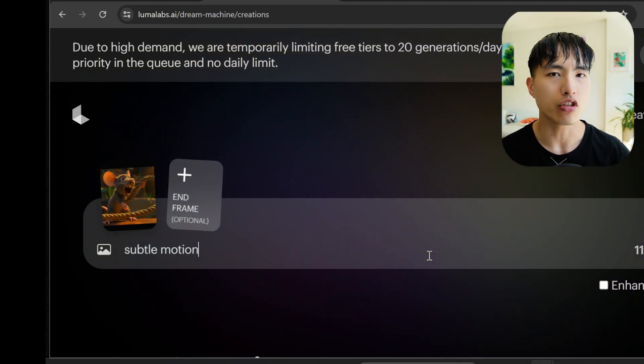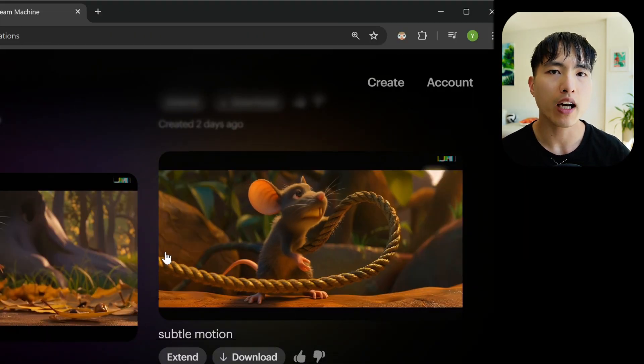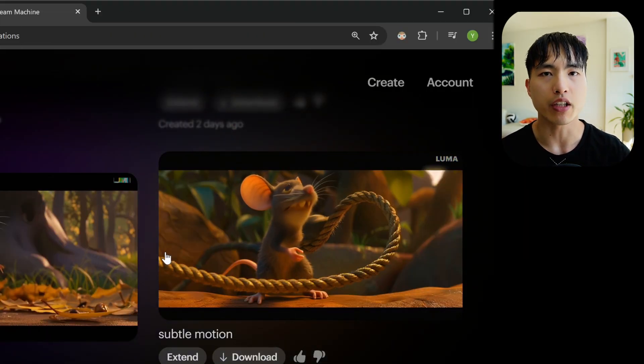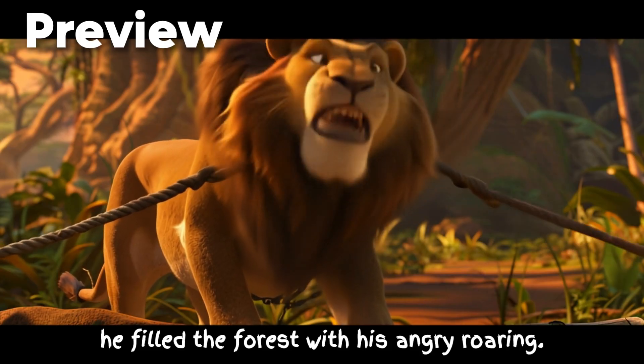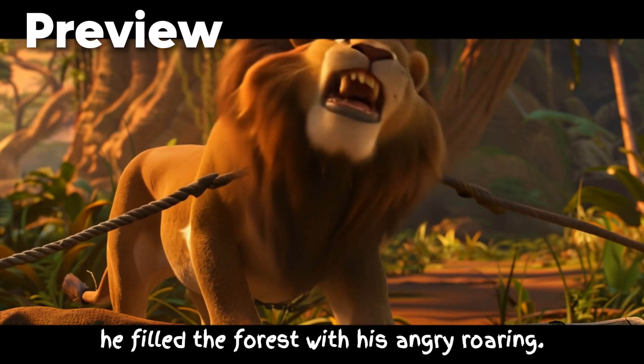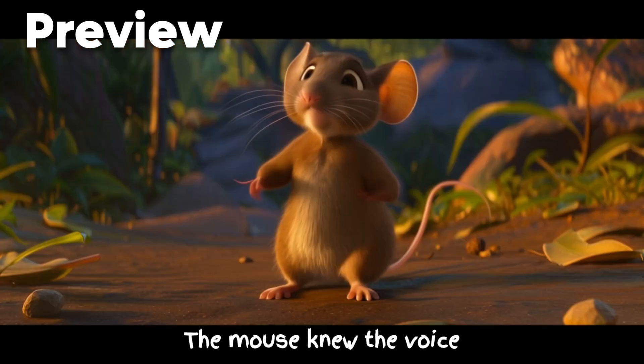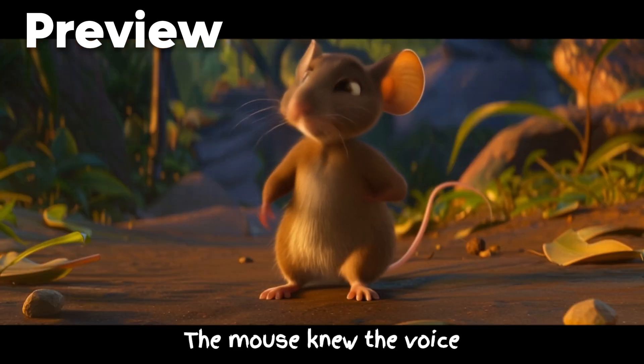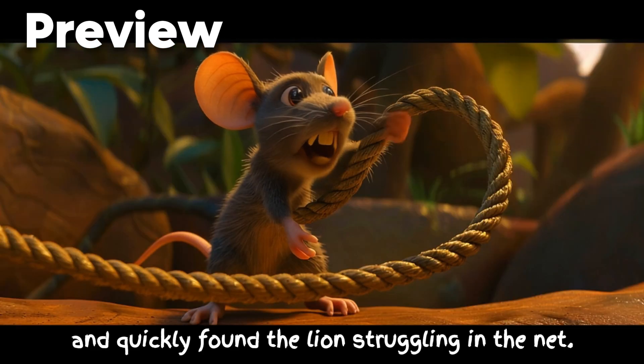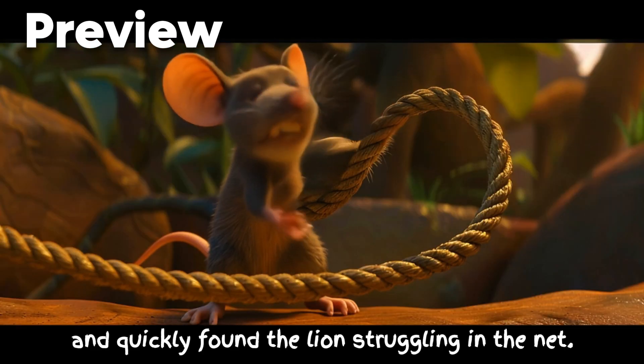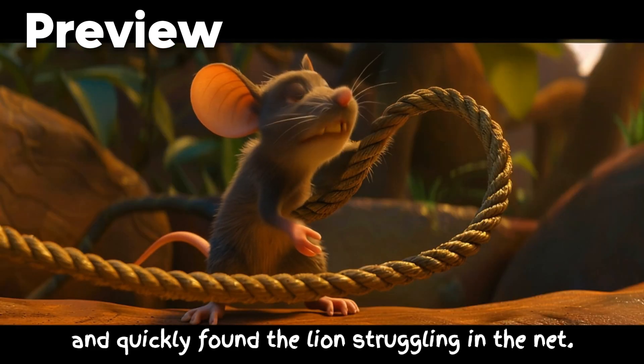I'll show you how to animate the images using the Luma AI video generator, which in my opinion is the best AI video generator that's out there. The mouse knew the voice and quickly found the lion struggling in the net.